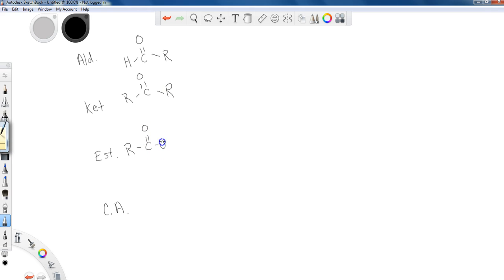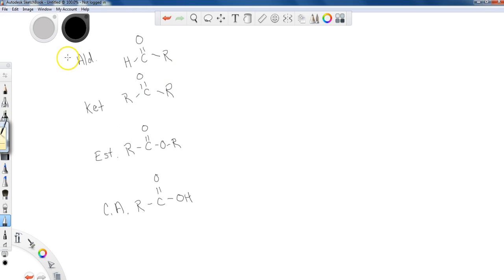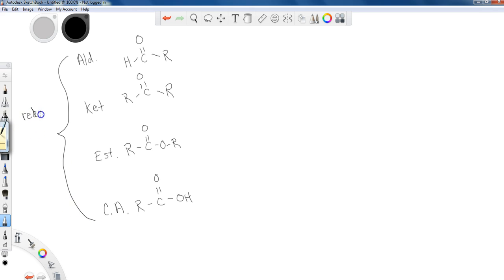So let's draw all of these generalized functional groups. We've got the aldehyde, some R group there. We've got the ketone, which is going to have two R groups. We've got an ester, which is going to have an R, C double bond O, and then there's another O with an R. And the carboxylic acid, R, C double bond O, OH. So we have the carboxylic acid. So all of these are able to be reduced, and when I do reduce these, I'm going to get an alcohol. So all of these will reduce to an alcohol.